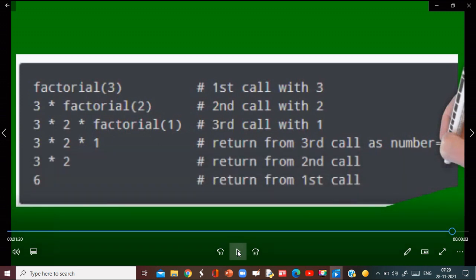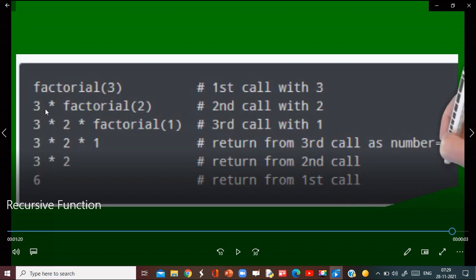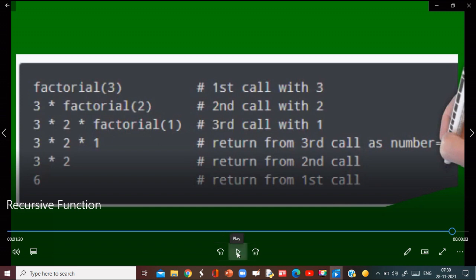Suppose I want to calculate the factorial of 3. You can see that the function runs like: 3 into factorial of 2 — first call is with factorial 3, second call is with factorial 2, then factorial of 1. In this way we are getting 3 into 2 into 1, so ultimately we are getting 6. When the factorial becomes 1 then it ends. You can see: return from the third call, return from the second call, and return from the first call. In this way for factorial of 3, this function calls factorial 2 then factorial 1.